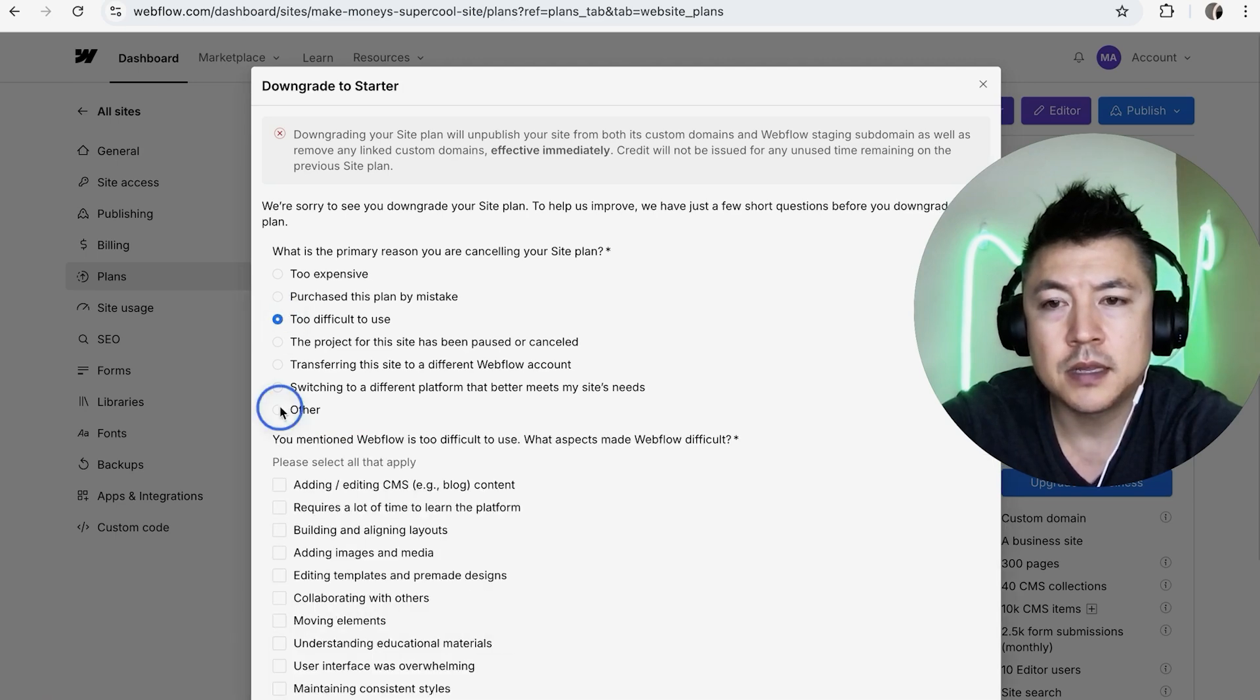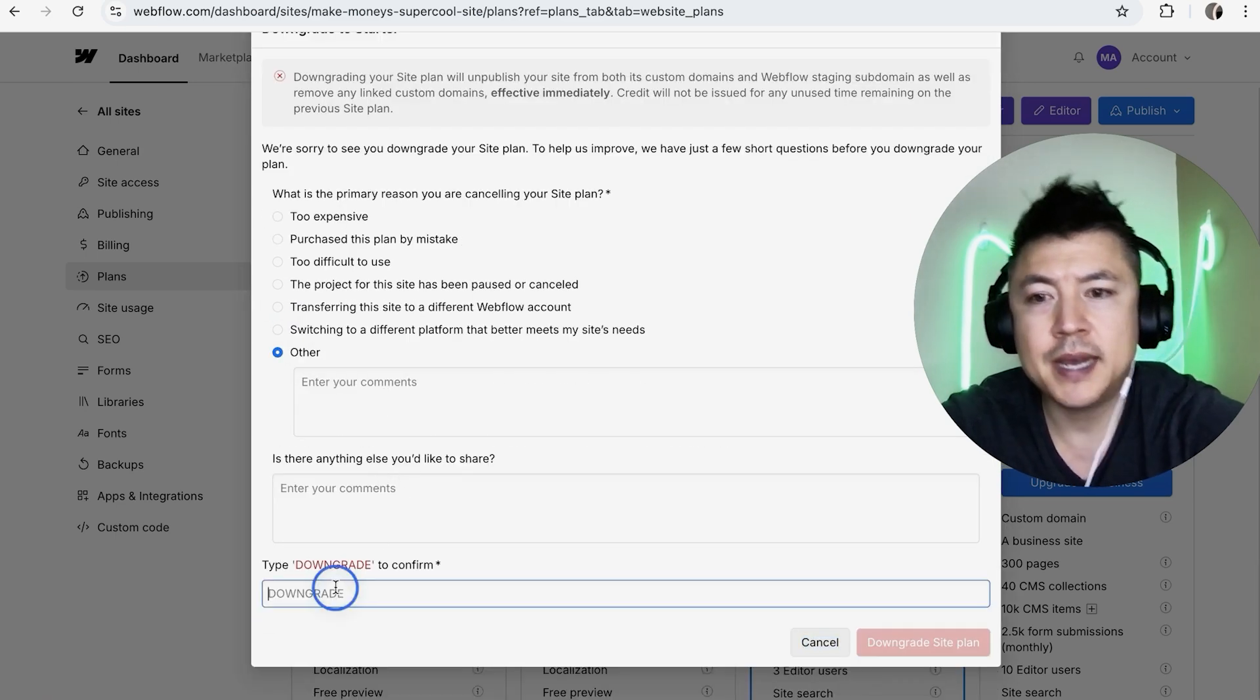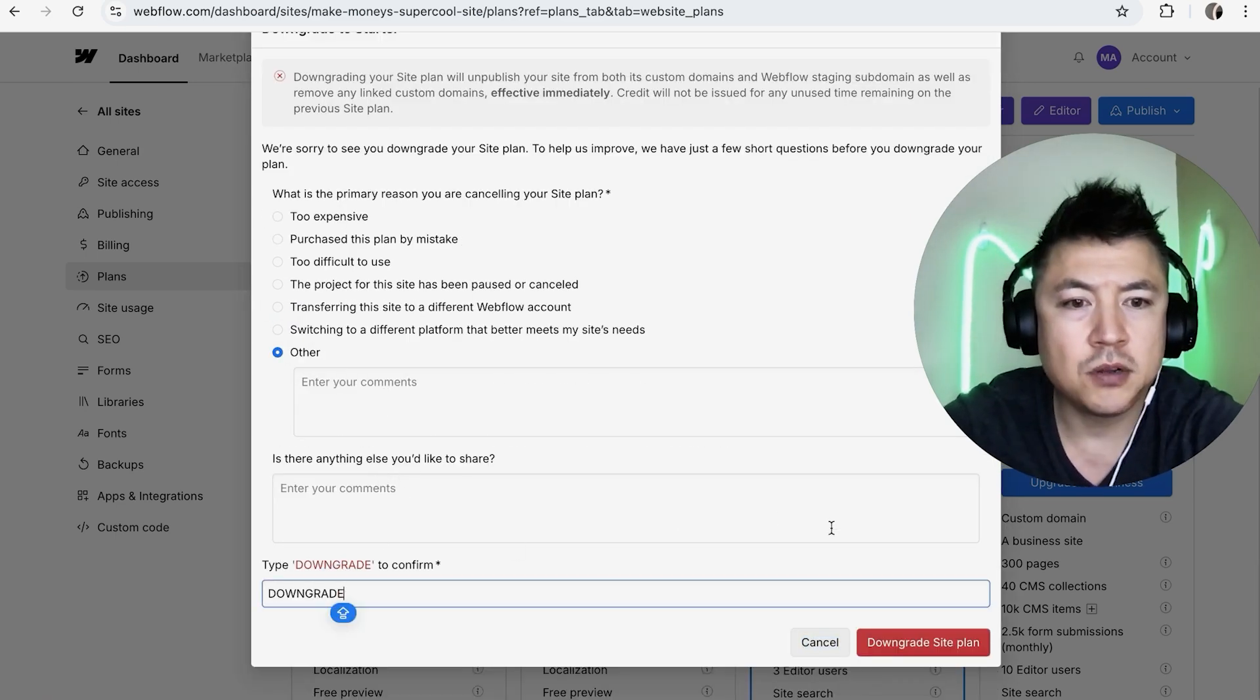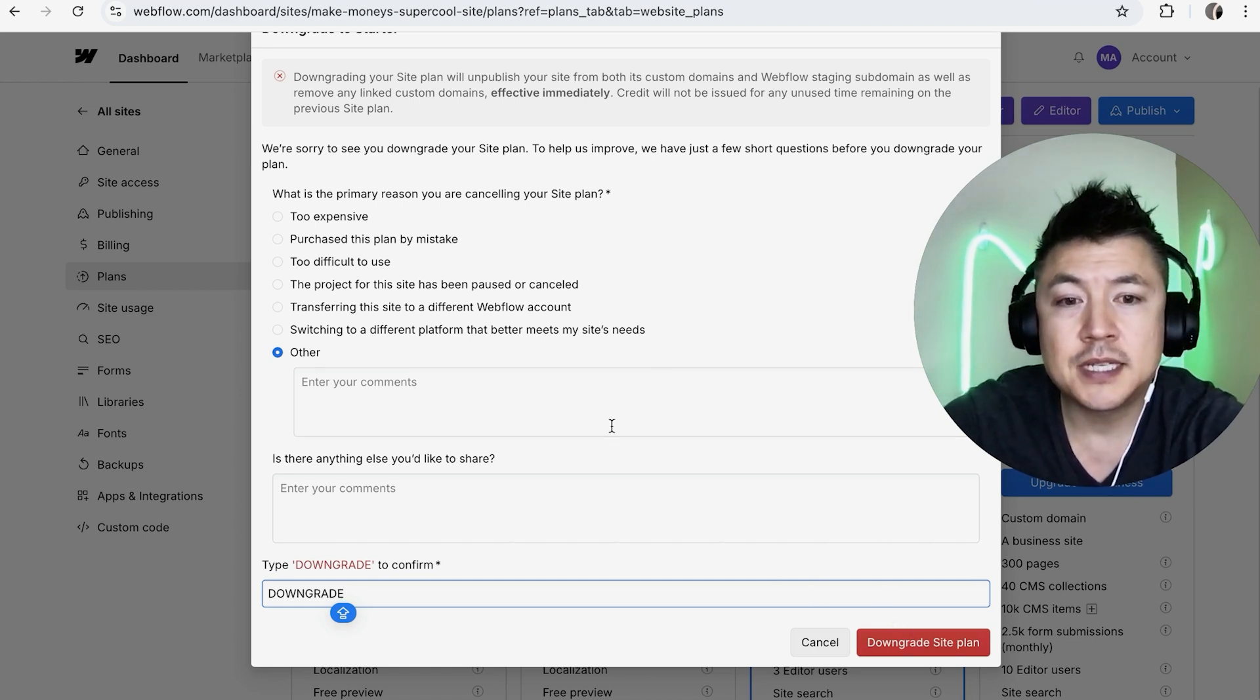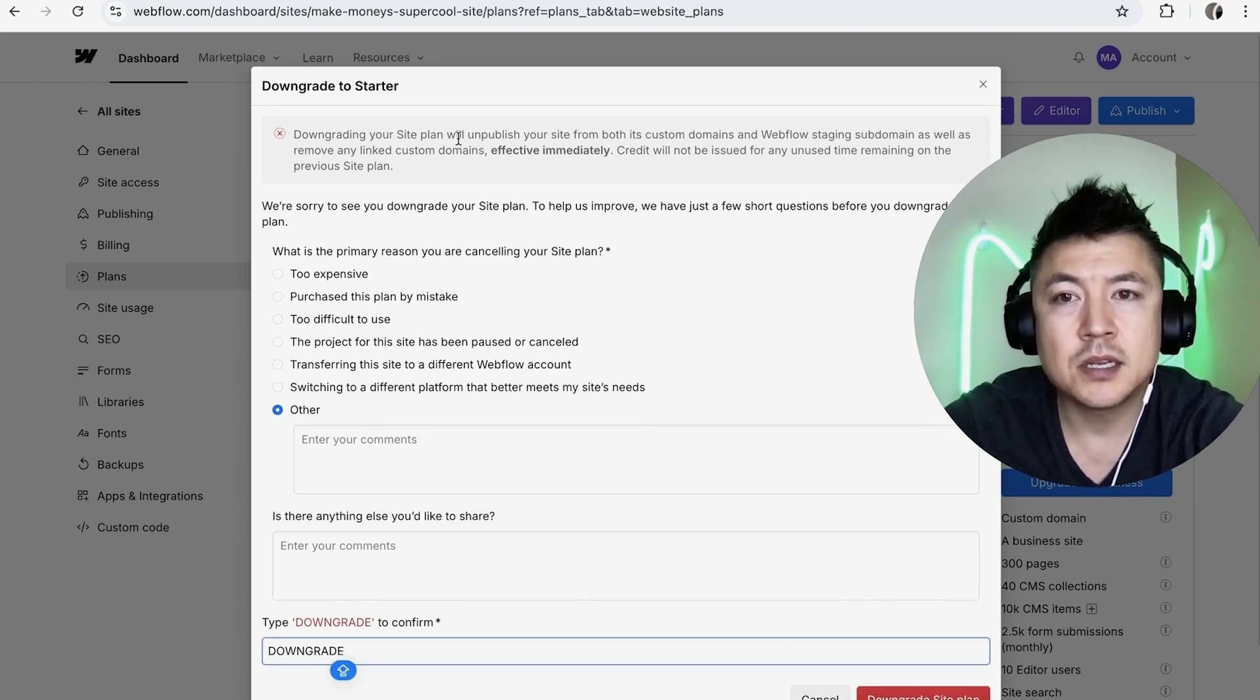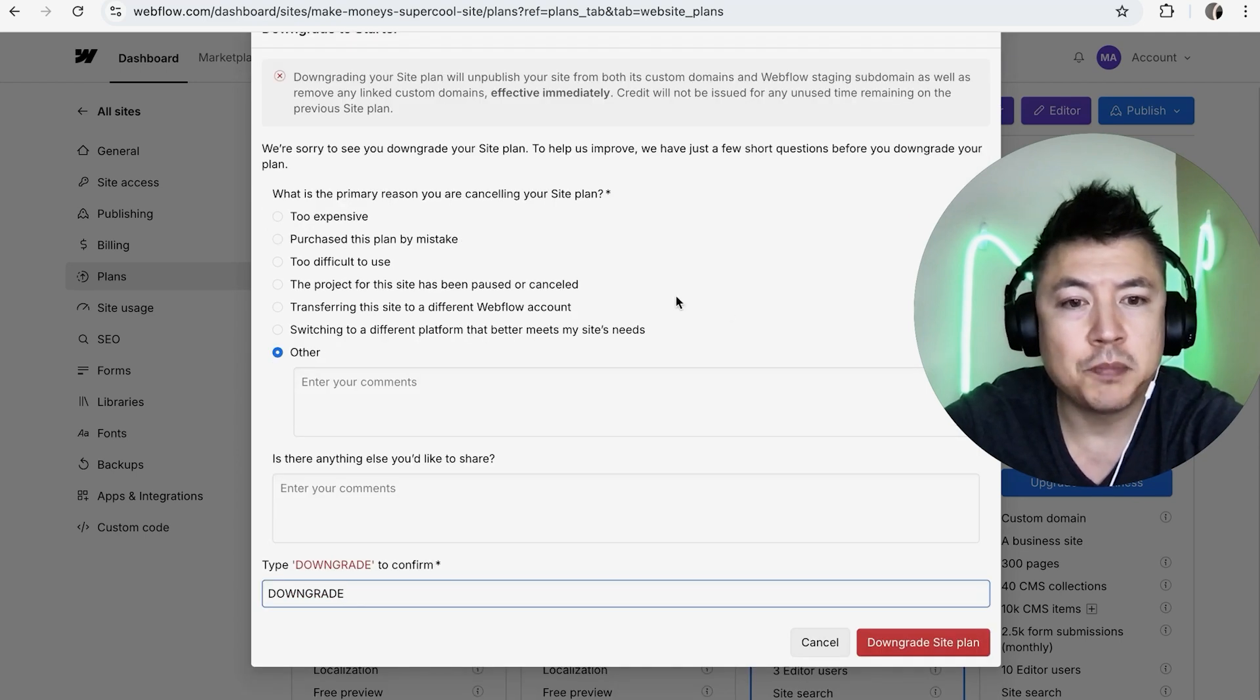And then once you fill this out, you want to go ahead and just type in 'downgrade' and then you'll click here Downgrade Site Plan. They do let you know this is going to take effect immediately and it's also going to unpublish your site, so just be aware of that. I'm not going to do that because I'm still actually using this Webflow website.